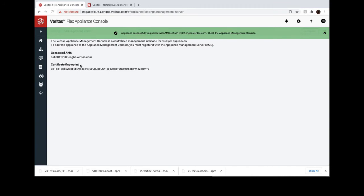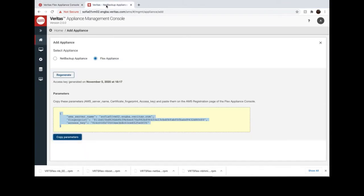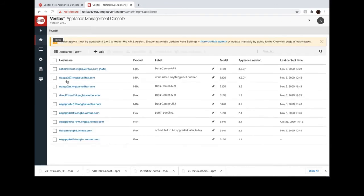Registered successfully. Now you can see the newly registered Flex Appliance appeared at EMS Console.